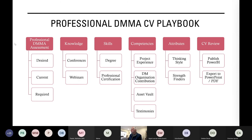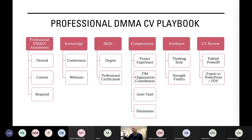This is what I refer to as our professional DMMA CV playbook. This is what you need to do in the Excel: first do the assessment - desired, acquired/current, and required. You can then understand where your risks are. We then move on to completing knowledge - submitting your conferences and webinars - then skills, competencies, and attributes. Remember we did thinking styles, strength finders, and a review of your CV. I'm happy to help you look at what you've done so you can present this to potential customers, employers, and consultants.